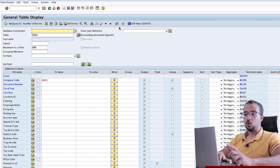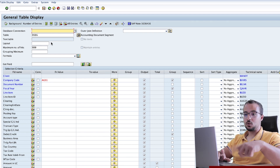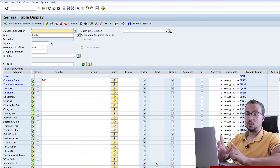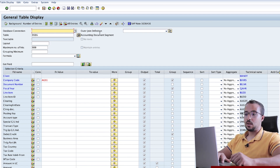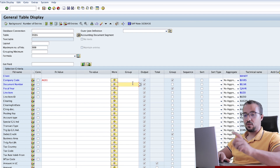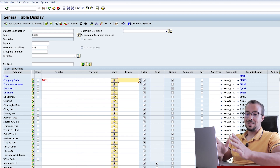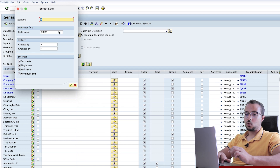Now we understand all of these: the database connection, table, text table, layout, maximum number of hits, grouping minimum, and formula. Some of these fields I explained in the video today; the others were explained in the SE16N video. And then we also understand the outer join definition. Here we have checked the from value, to value, and more. The group option is only available in SE16H and is used to choose a set. So if you have any sets created for this field, you can find them here and choose the one you want.